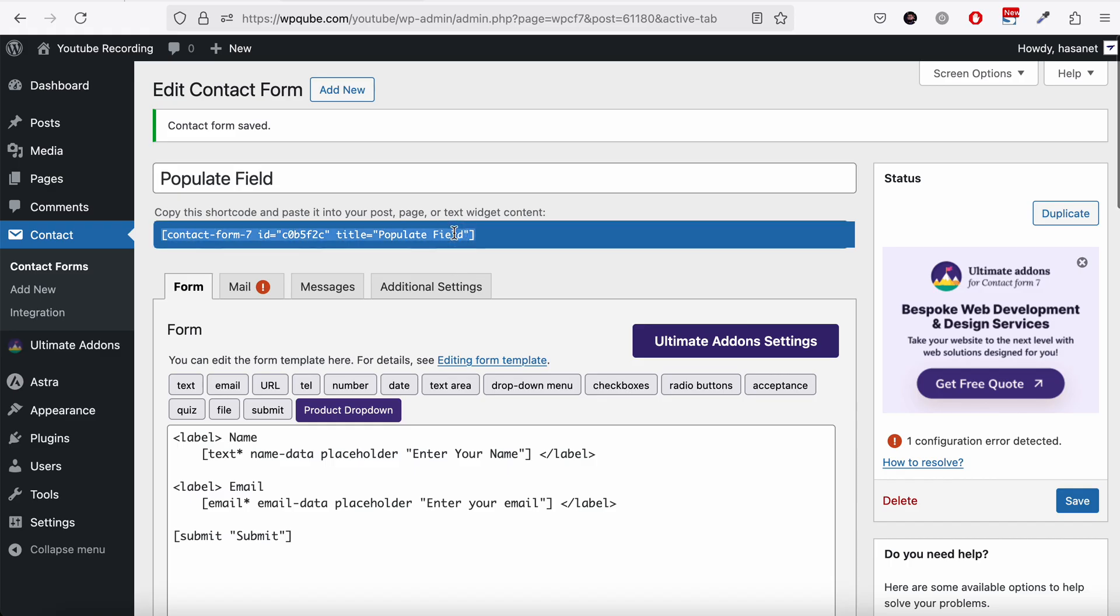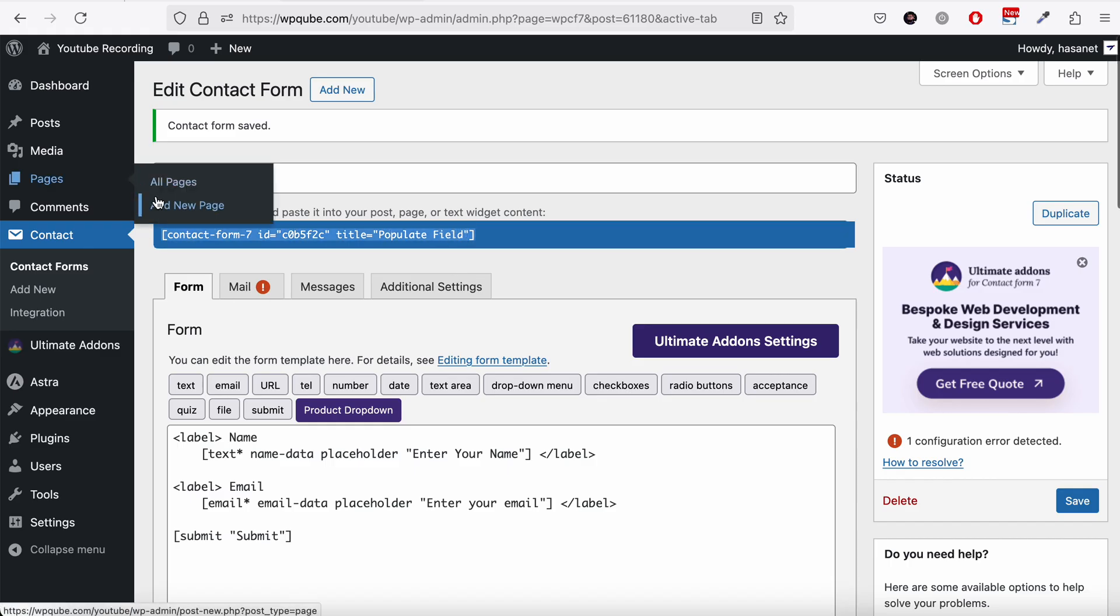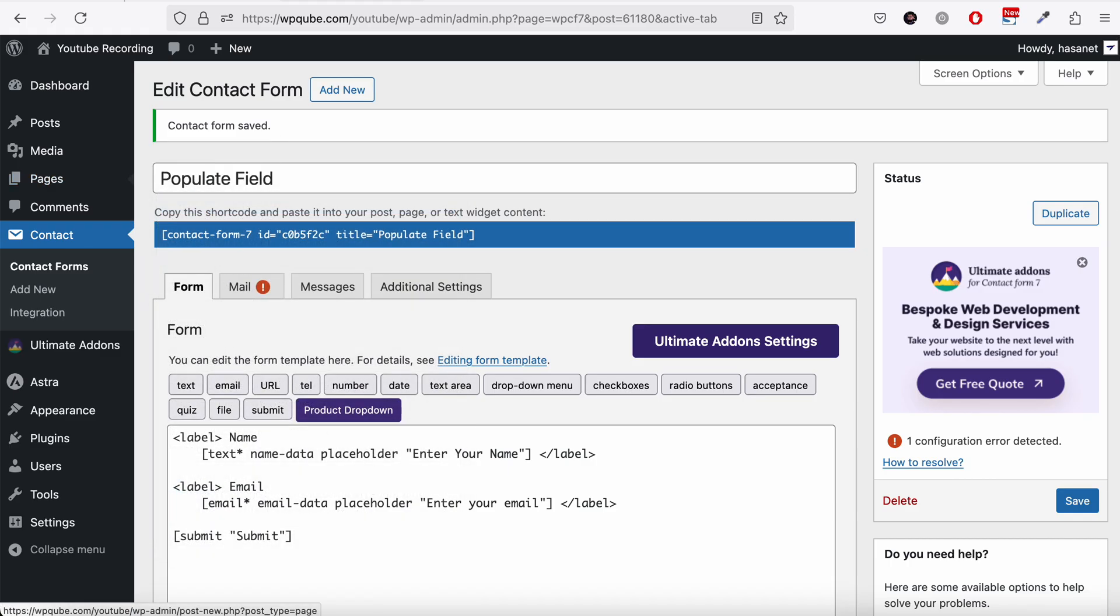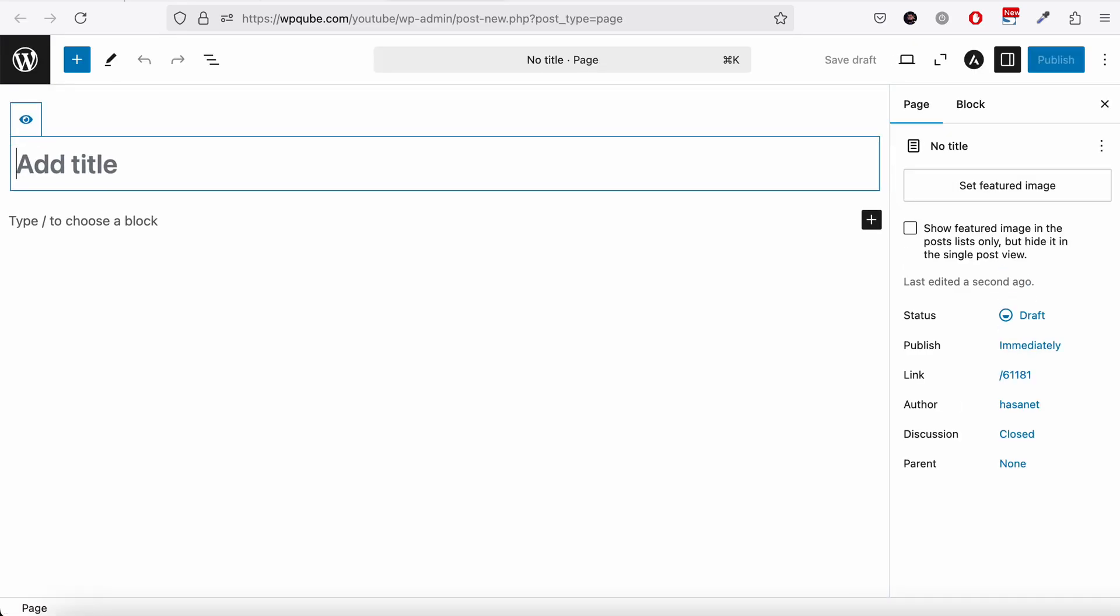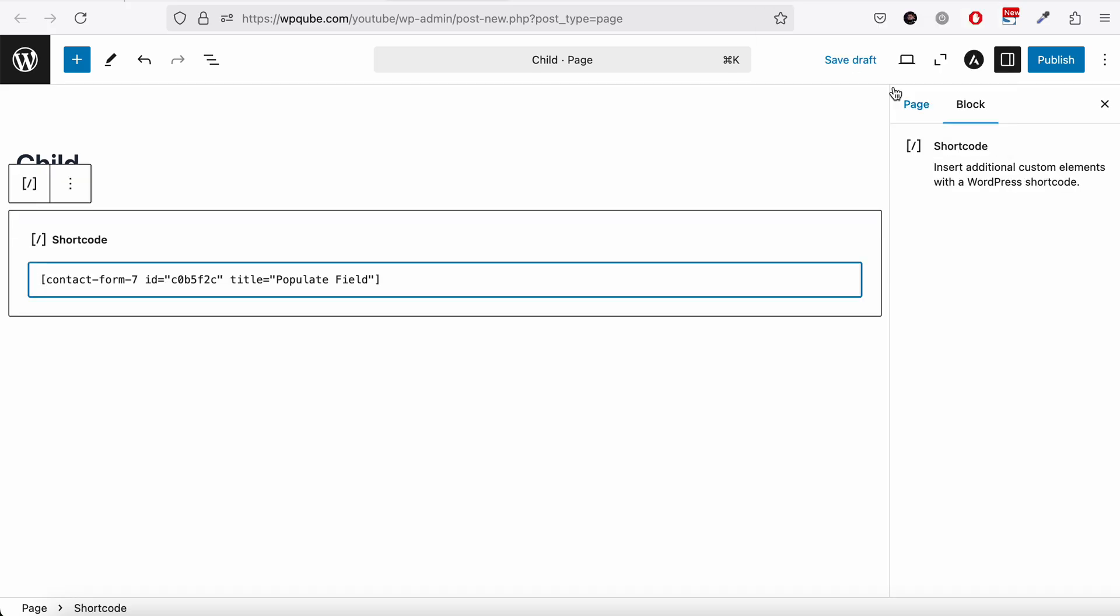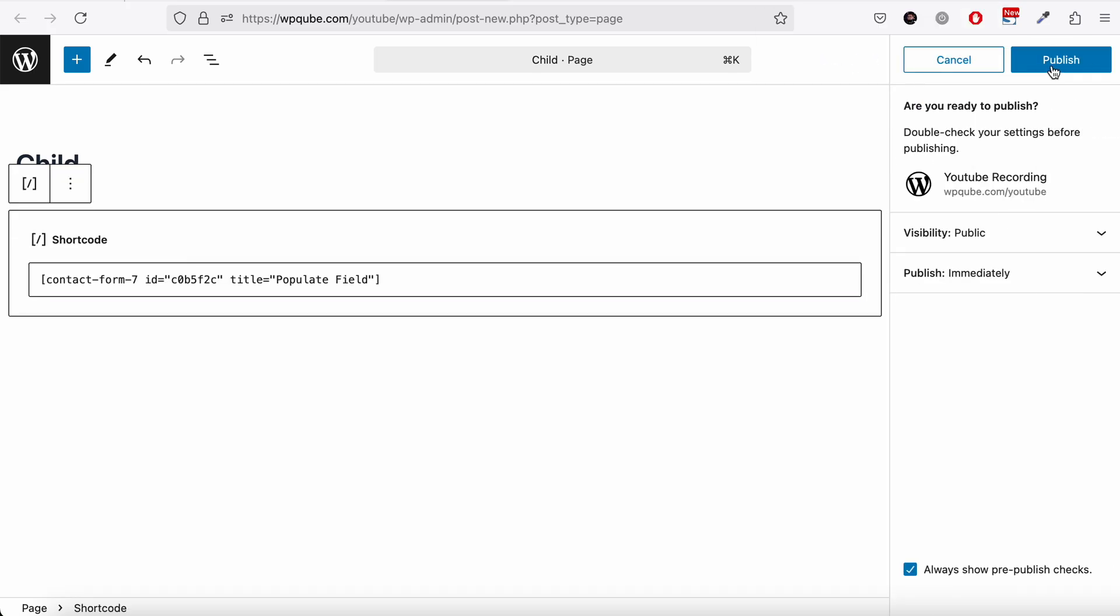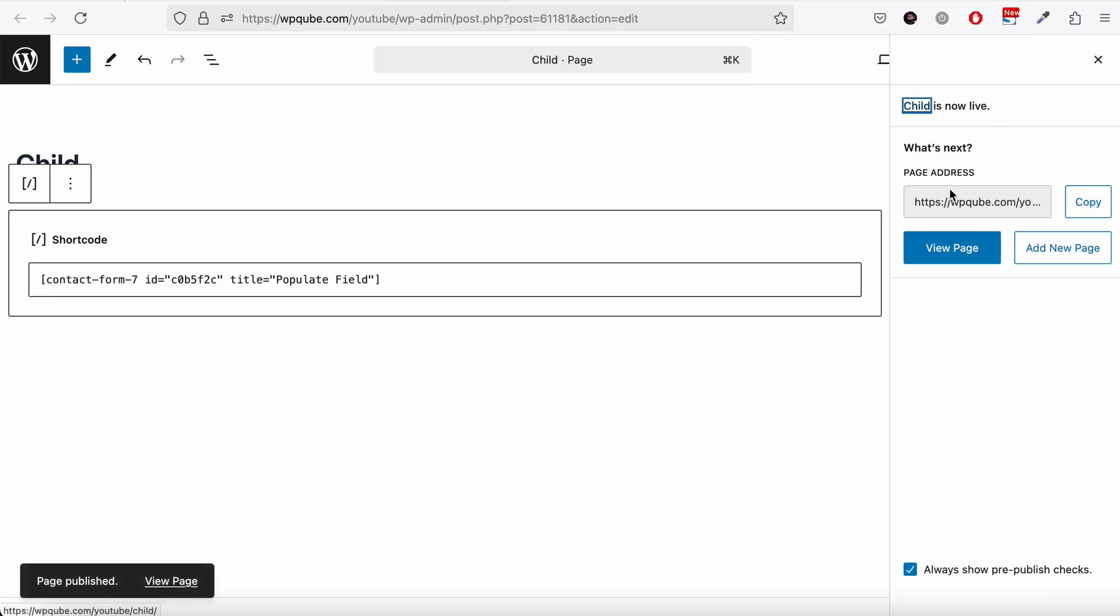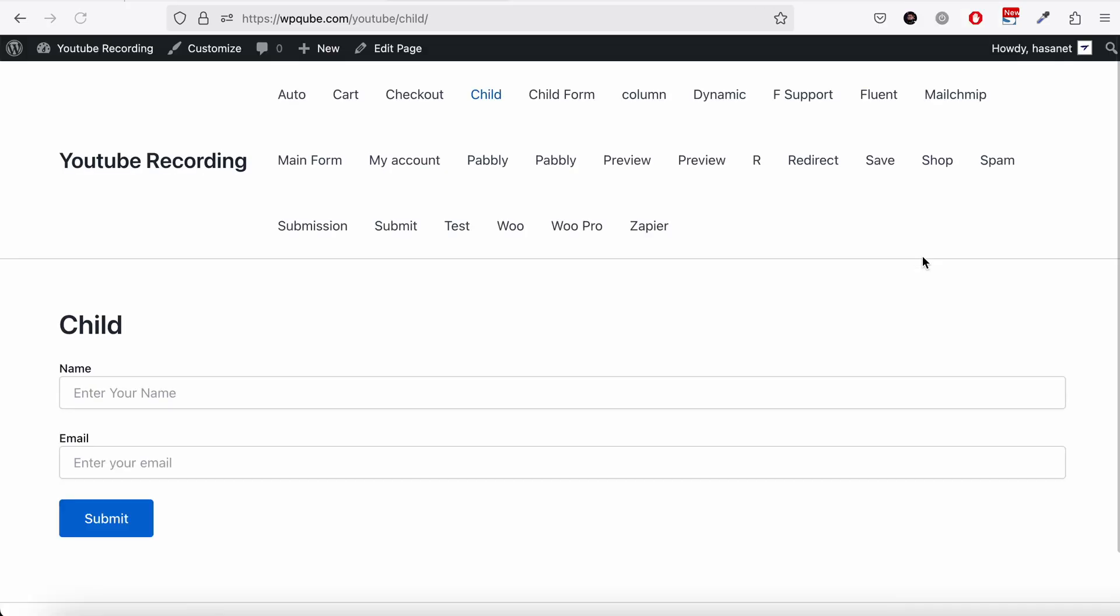Now let's go ahead and publish this form. So we name this the test page, for example. And we publish. Let's go.